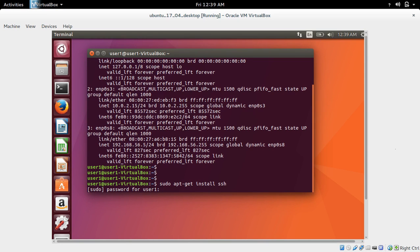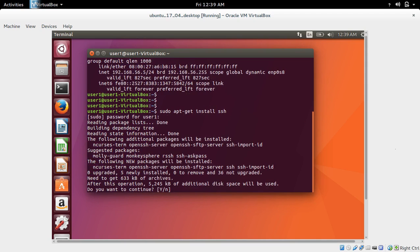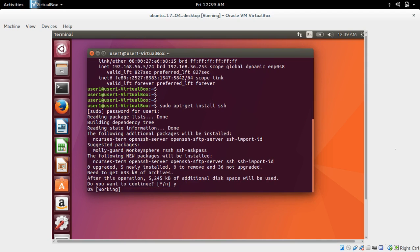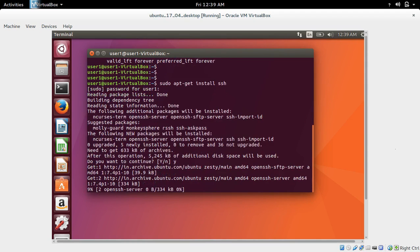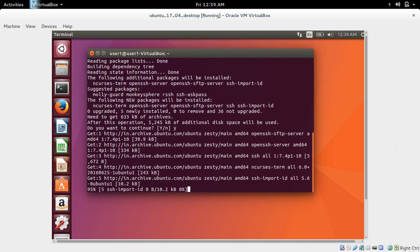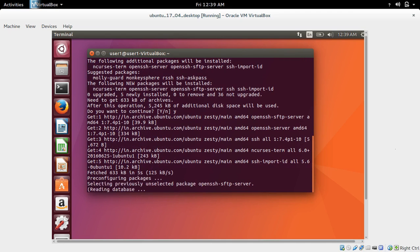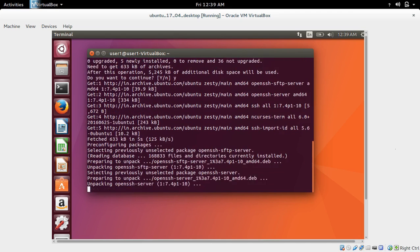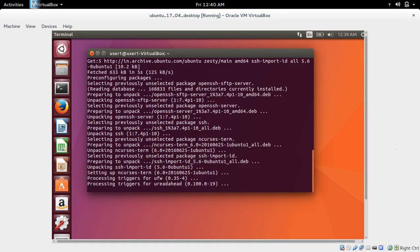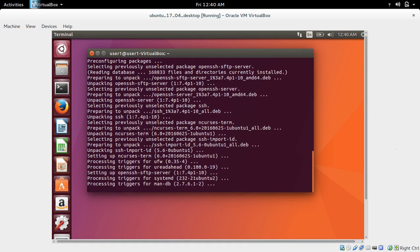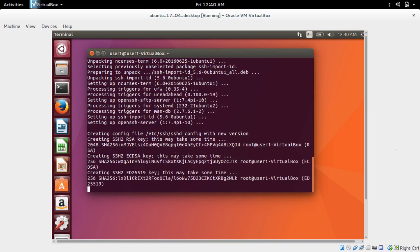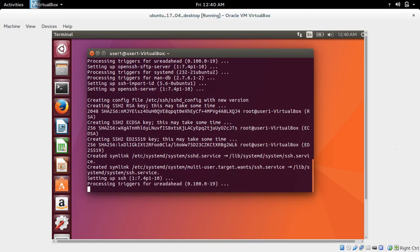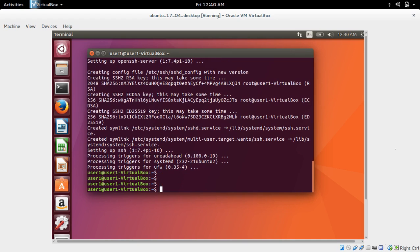So this will install SSH service. Basically, it will install OpenSSH server. Okay, installation completed.